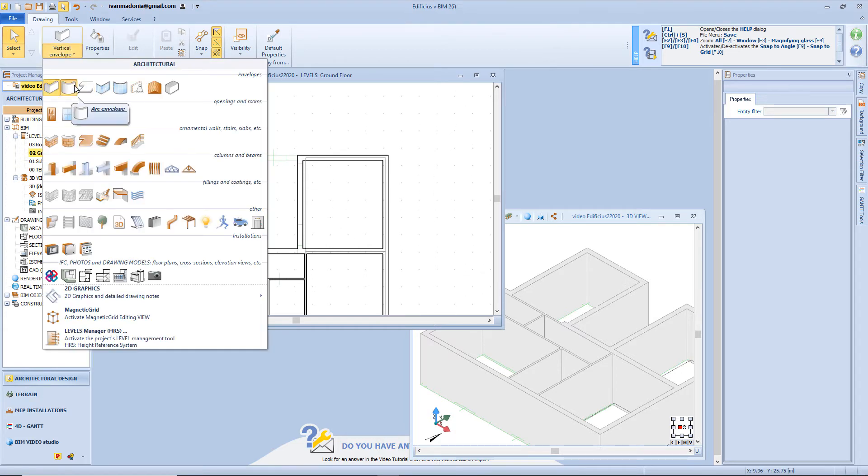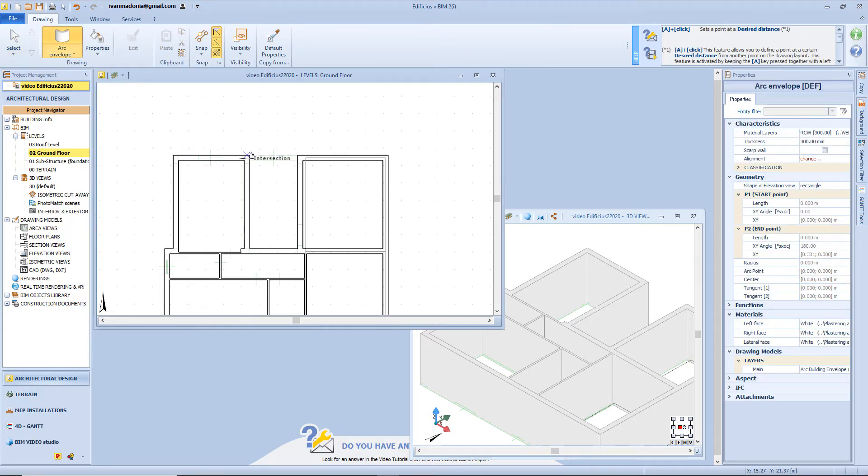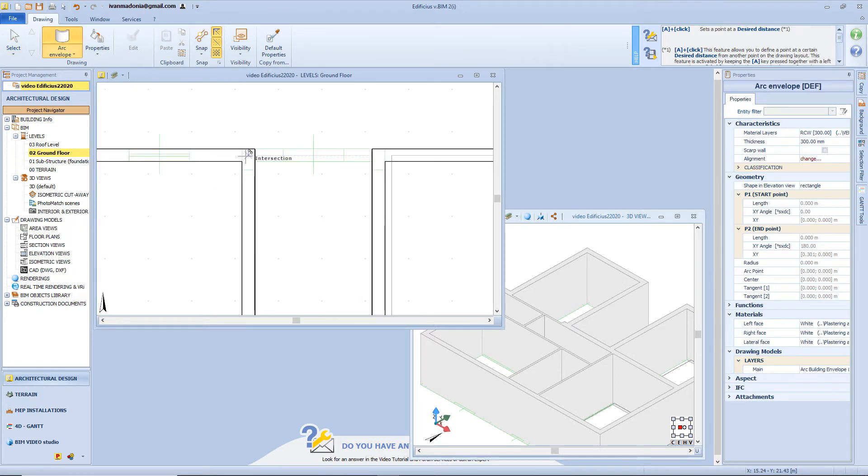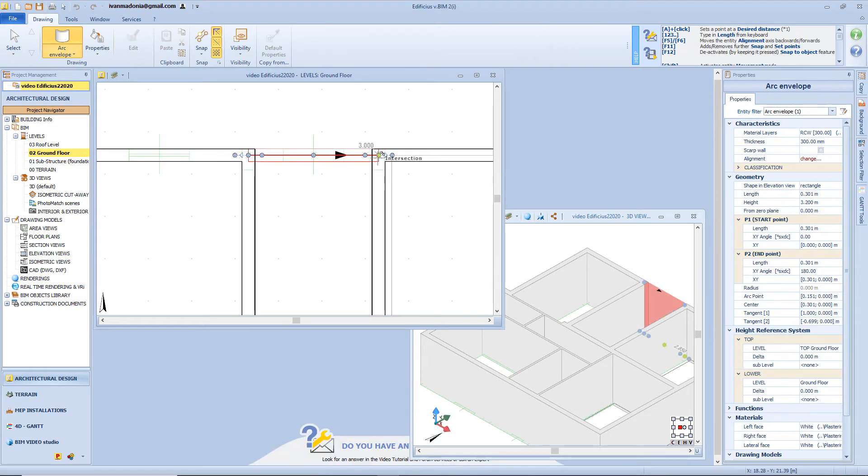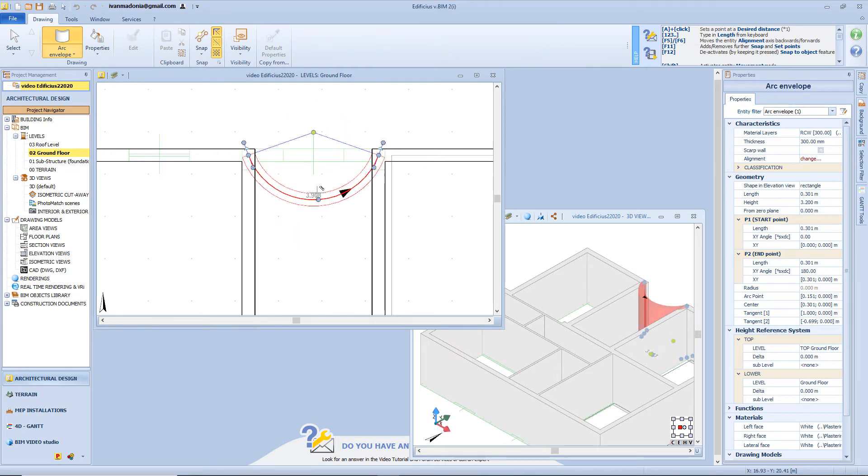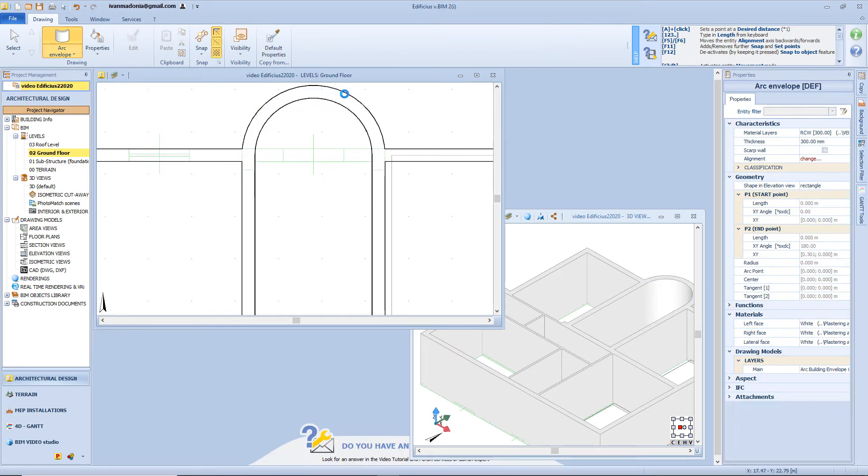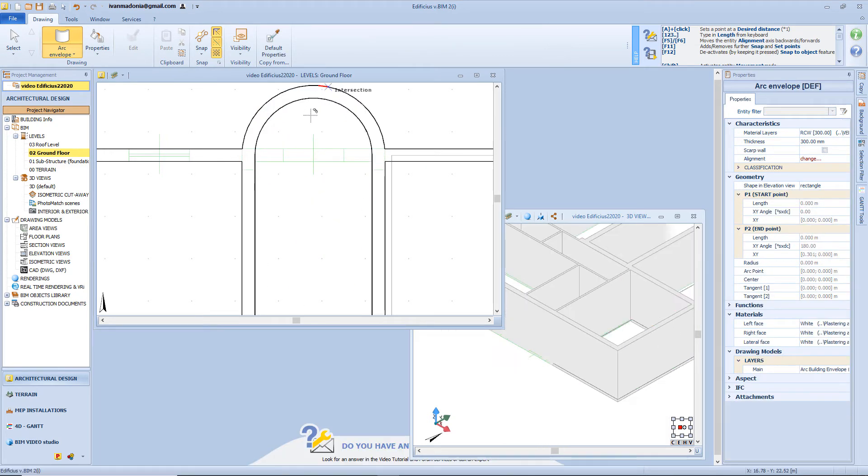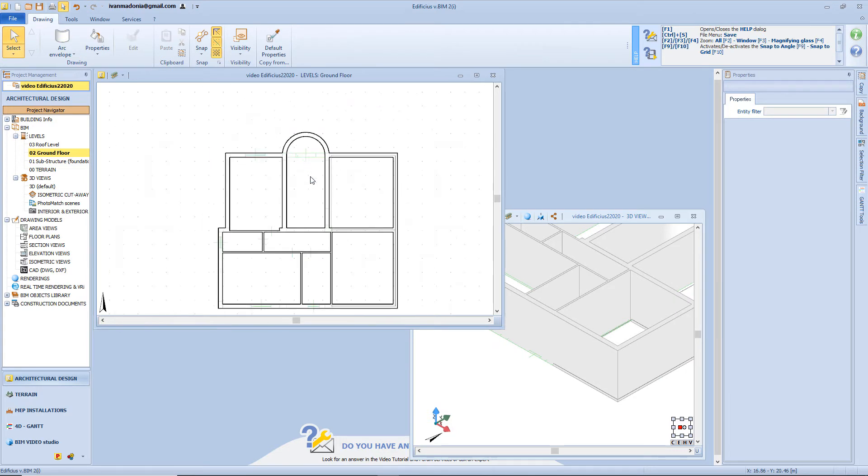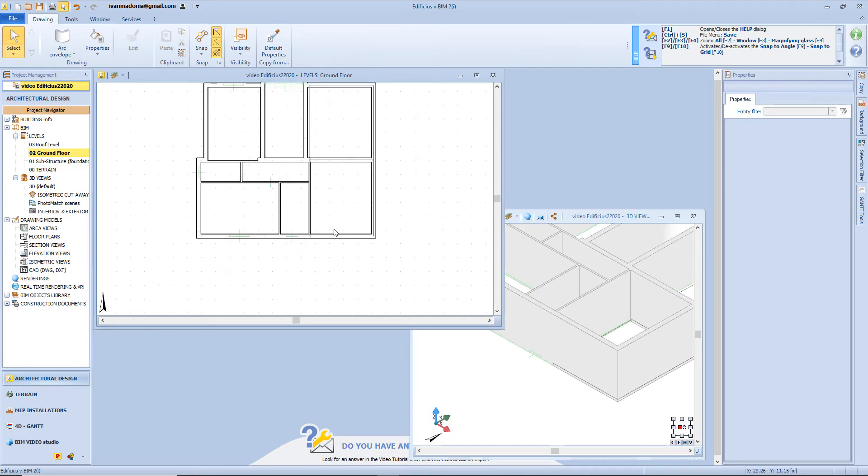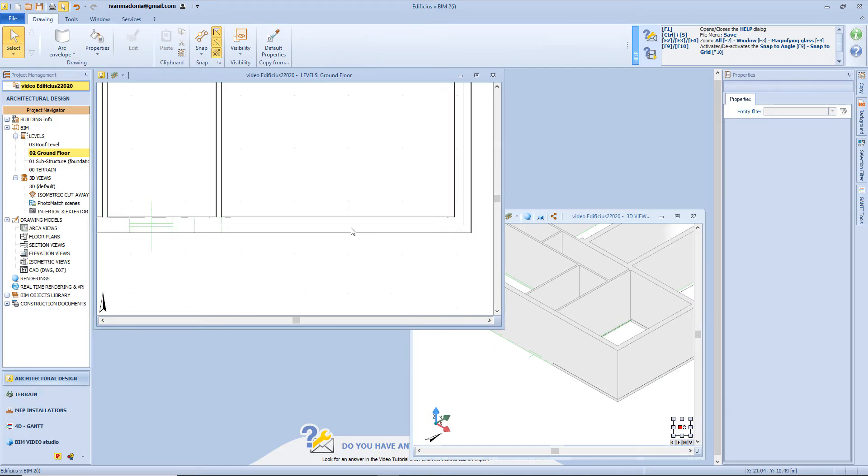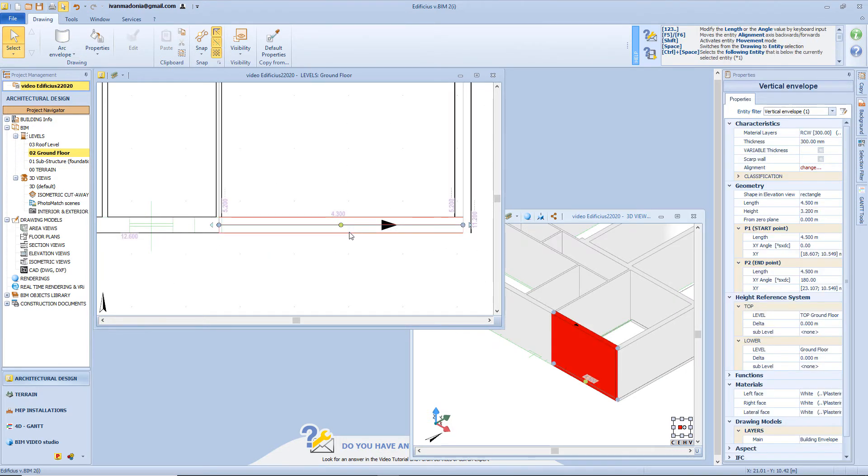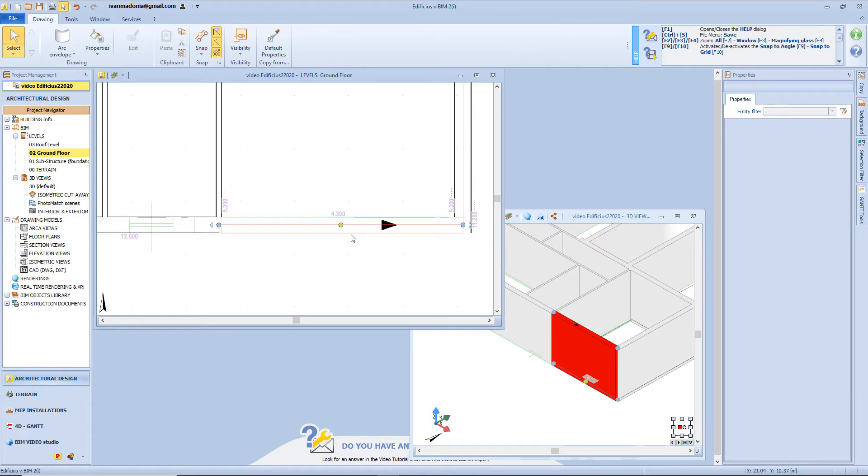And so, insert the first point, here a second point, and with a third click, I will define the curvature. Now on the opposite side of the building, I want to delete this wall, and replace it with a curtain wall.